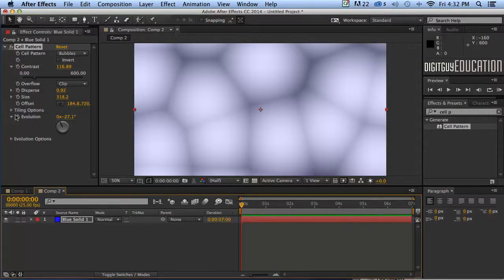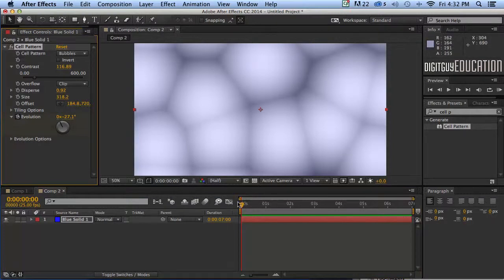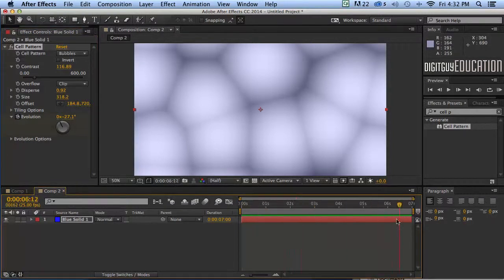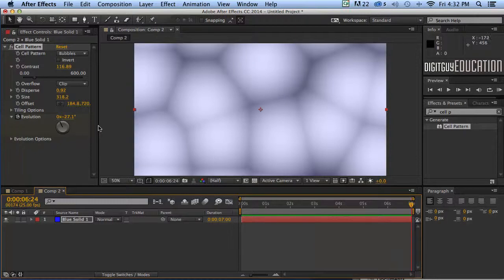I'm going to click on evolution and I'm going to go to the end of my timeline, press home, oh sorry press end if you've got the big keyboard.